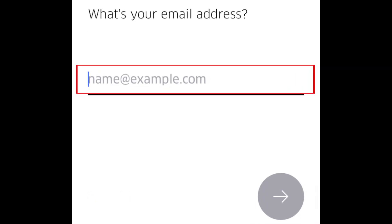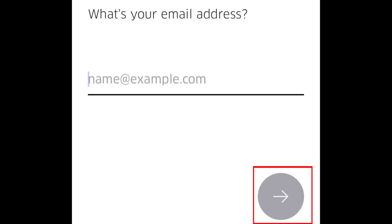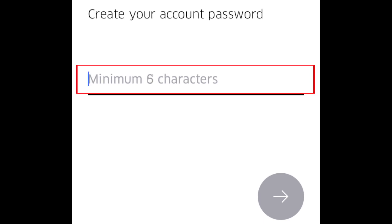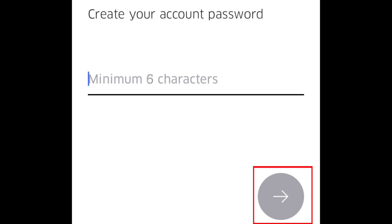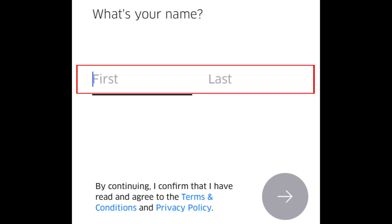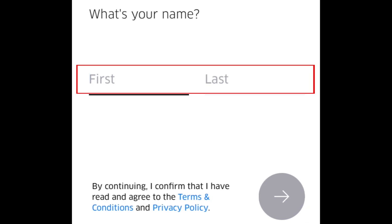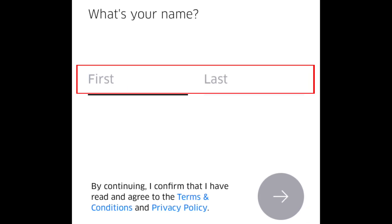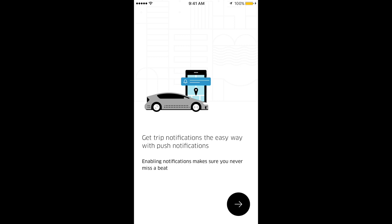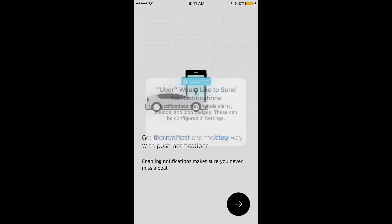Next, you'll be asked for your email address. Type it in, then tap the arrow. Now you can choose a password for your account. Enter a password of at least six characters, then tap the arrow button. Finally, enter your first and last name. Be sure to allow notifications so you'll know when your ride arrives to pick you up.